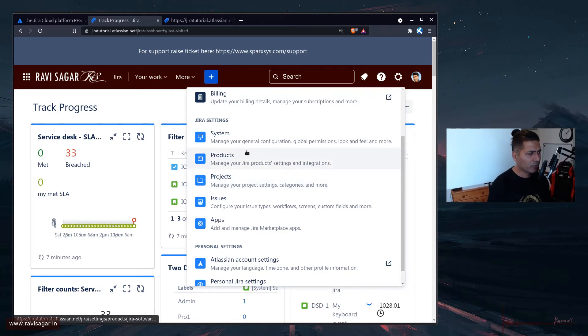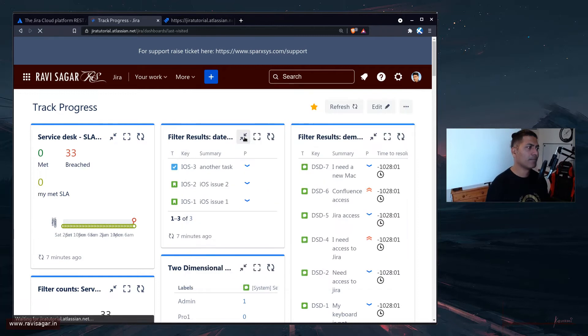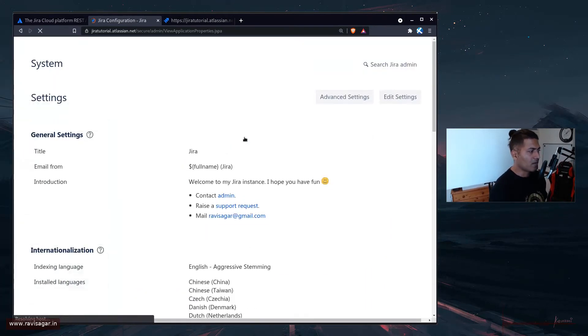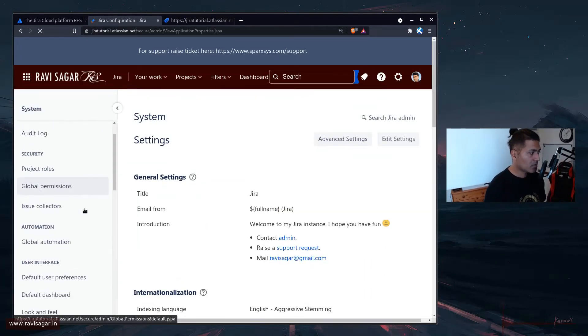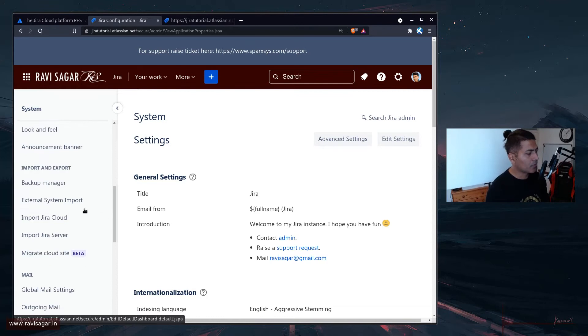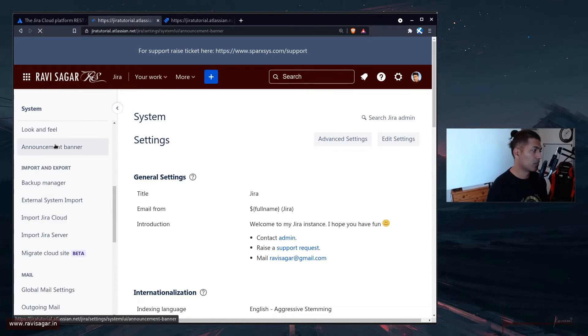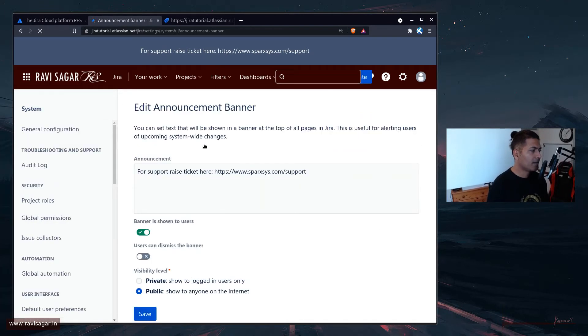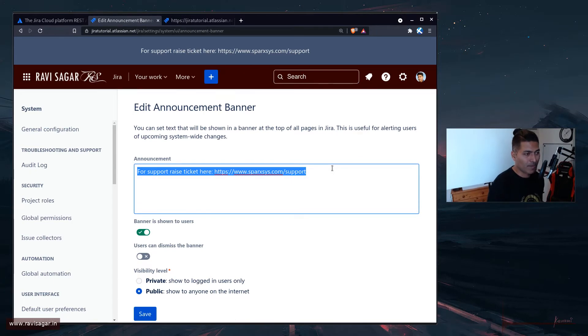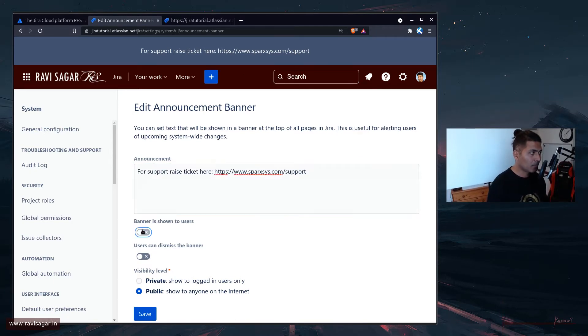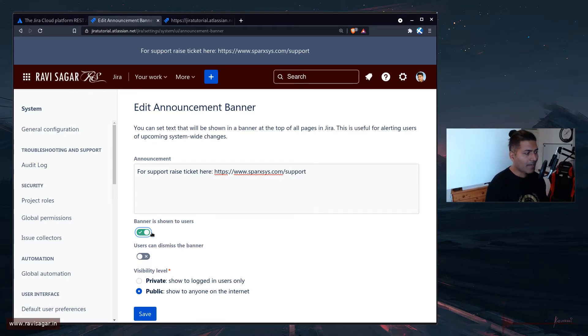But let me show you the current announcement banners configuration. So you can go to system and then you can go to your announcement banner. And here you can simply update your announcement banner.